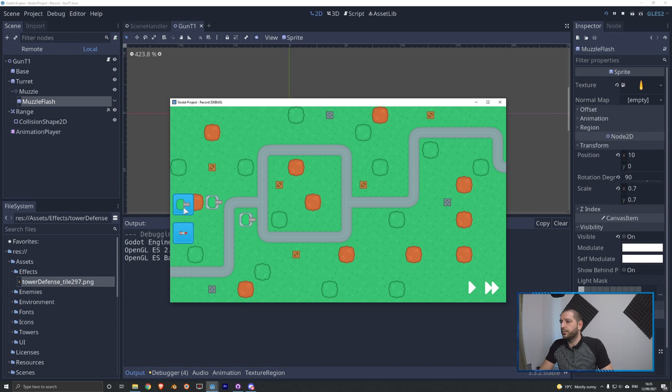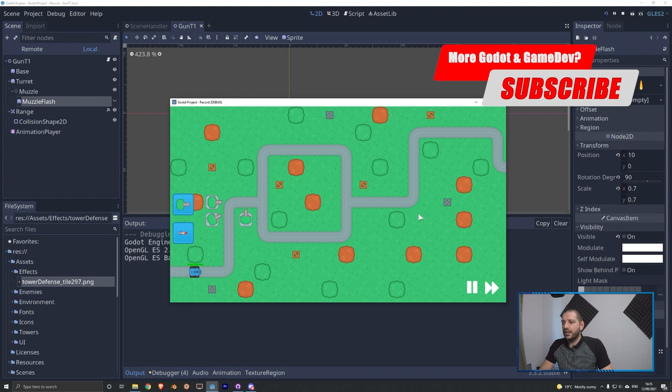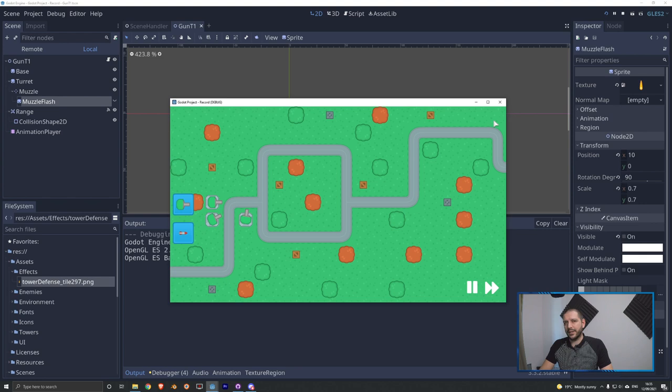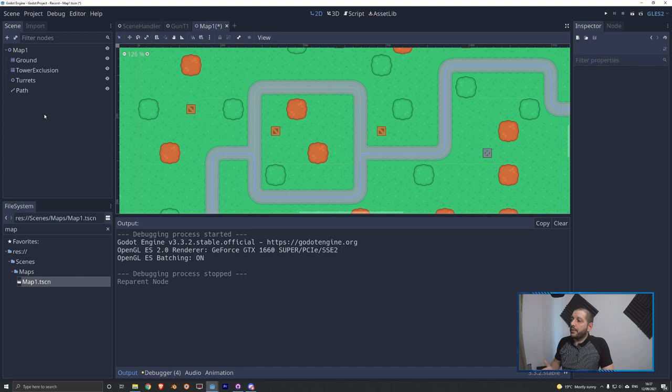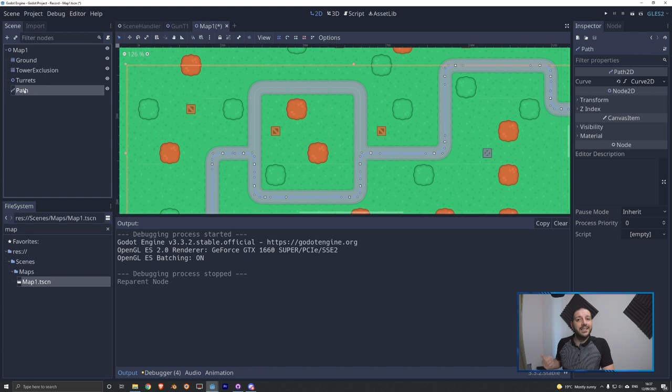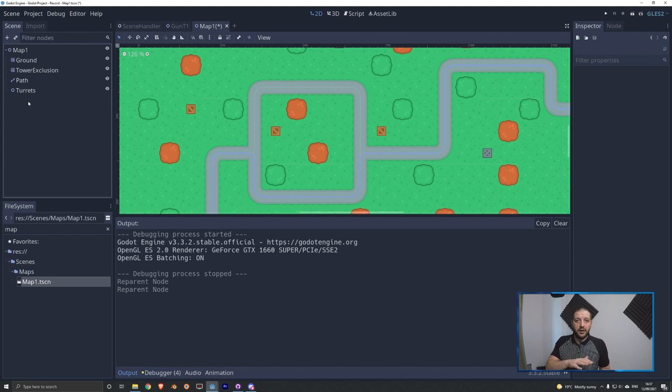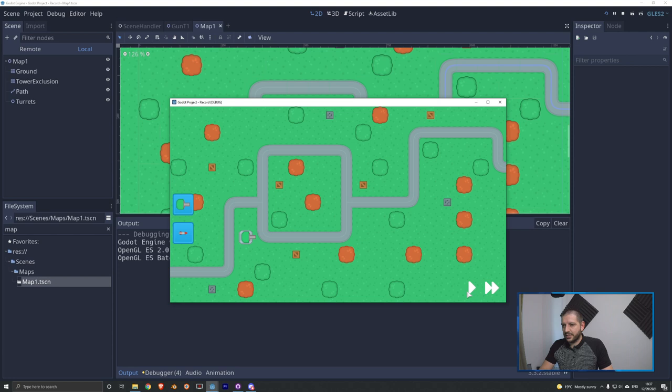The only downside right now is that the muzzle flash is underneath the tank — let's quickly fix that. We go to our map scene. We can see that paths where tanks are added is below turrets in the scene tree, meaning tanks are rendered last and therefore drive over the muzzle flash. We want the turrets to be below the paths so the muzzle flash renders above the tank. If we hit play again and place one turret, we'll see the muzzle flash is now going over the tank instead of under it. That's looking pretty neat.